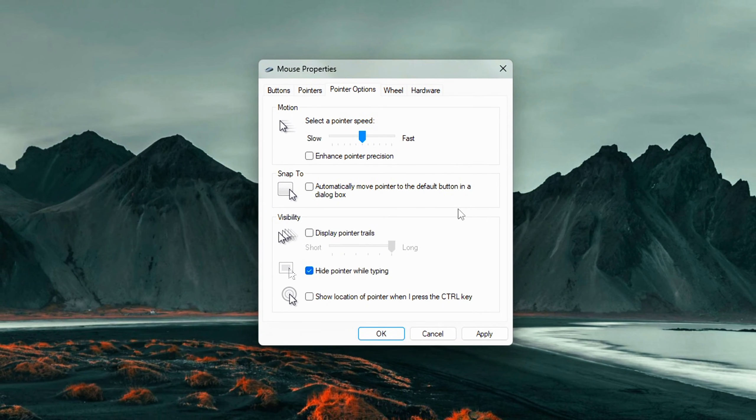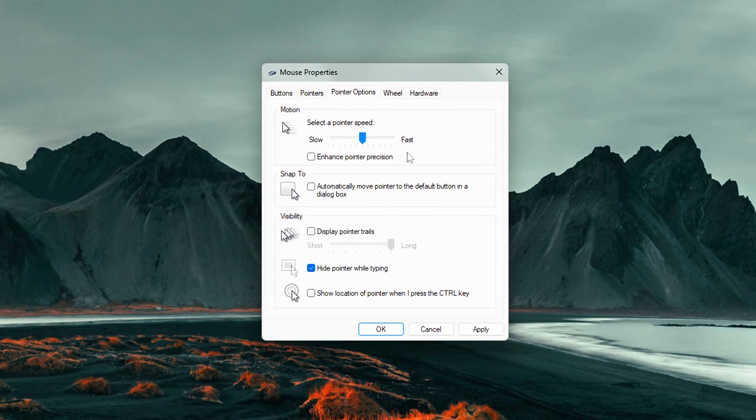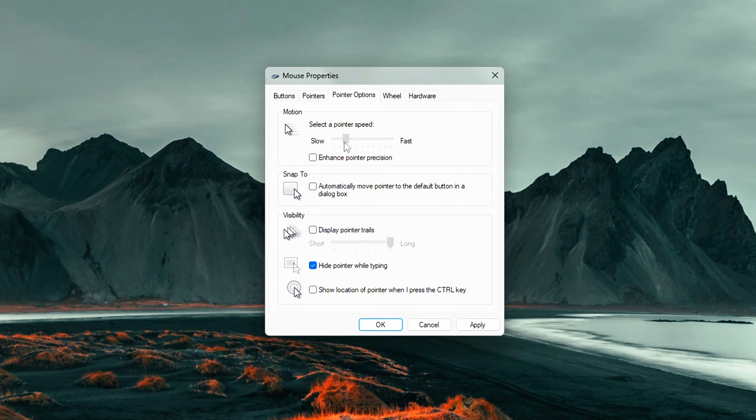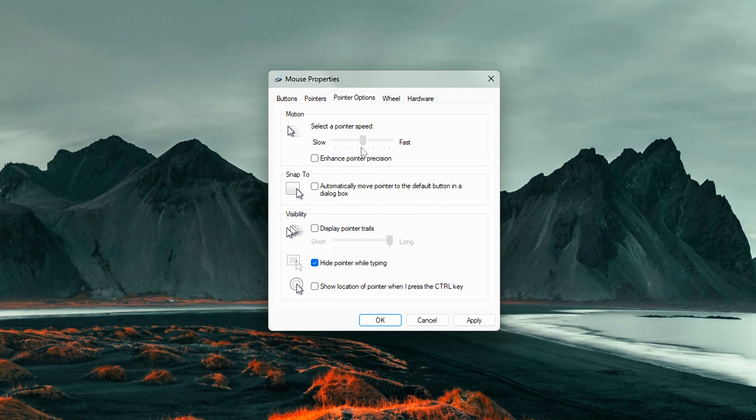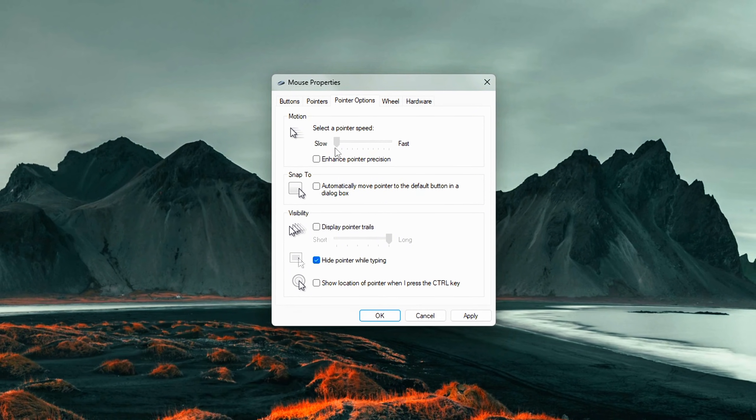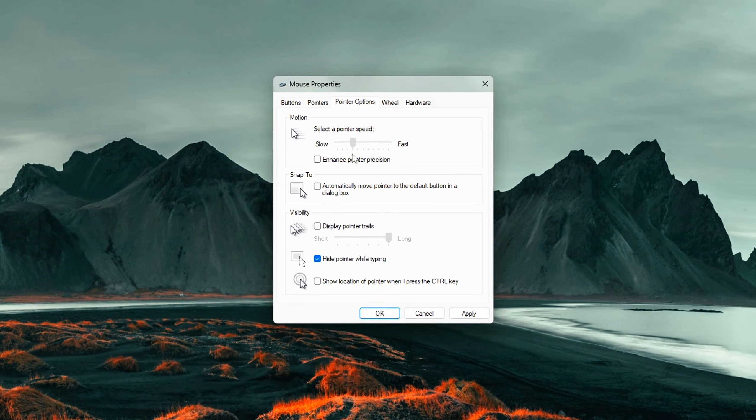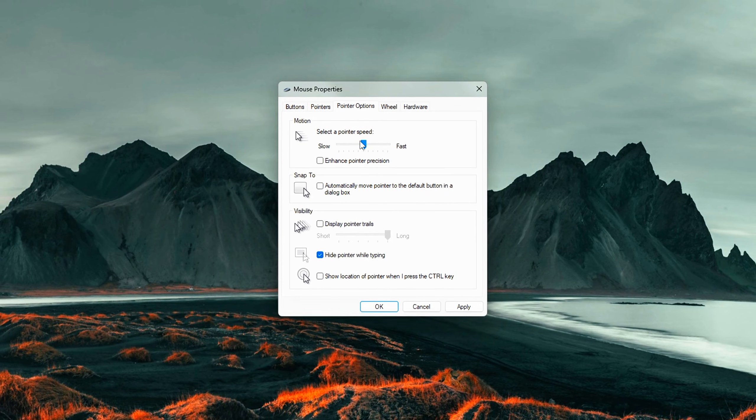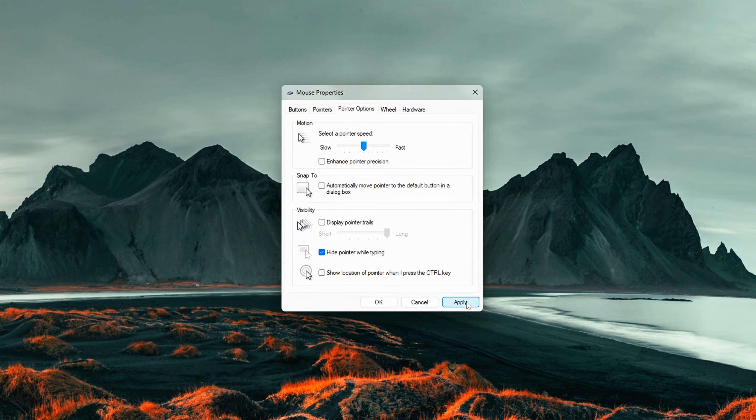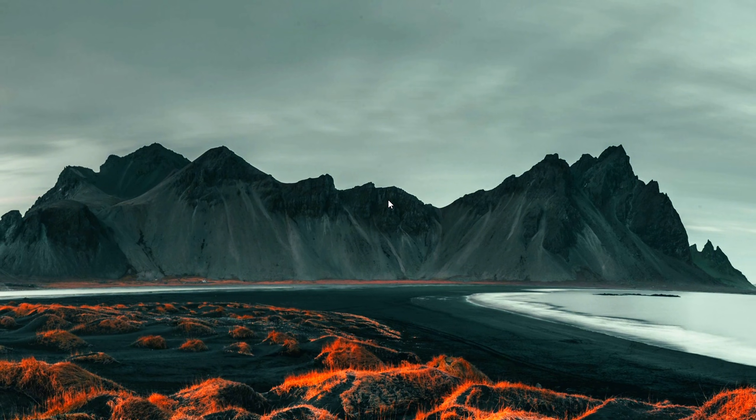By default, Windows adds a feature called Pointer Precision, which sounds helpful, but it's actually a form of mouse acceleration. That means the faster you move your mouse, the farther the pointer travels. Not ideal for accuracy, especially in gaming or creative work. Here's how to turn it off the right way.